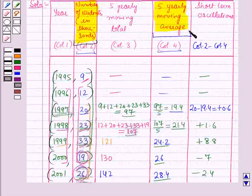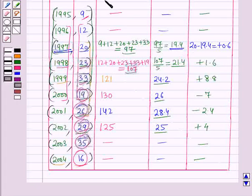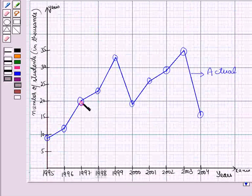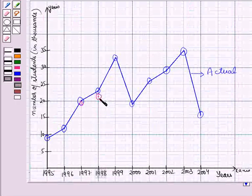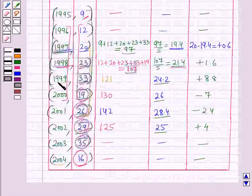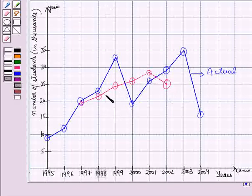Now we will plot the trend values on the graph. For this we plot the years with the 5 yearly moving averages. The first point is year 1997 with 19.4, the next is year 1998 with 21.4. Similarly we plot all these points. By joining all these points we get the graph for the trend values, which is also called the trend line.